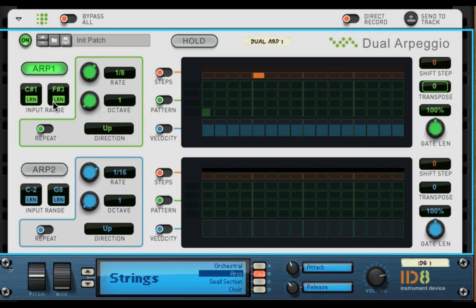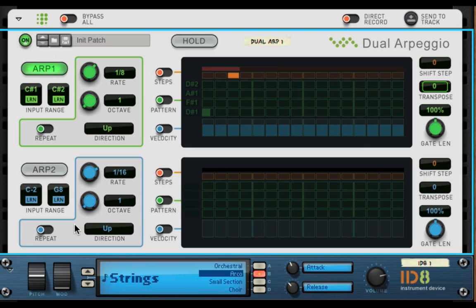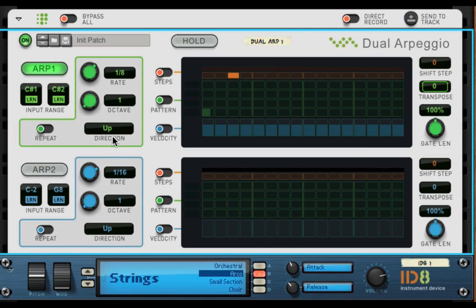And you can have a note range here set here, so we'll have our low note here and I'll arpeggiate between these three notes. And of course you could set your rate and all that. All that's pretty easy to understand.